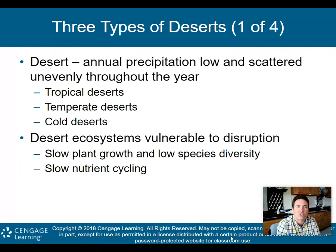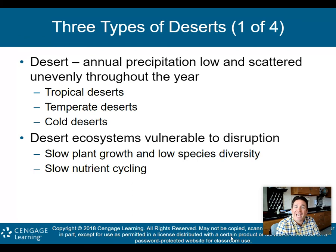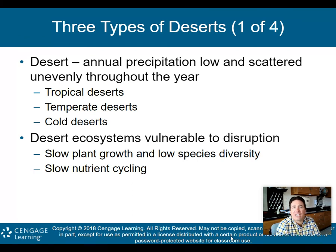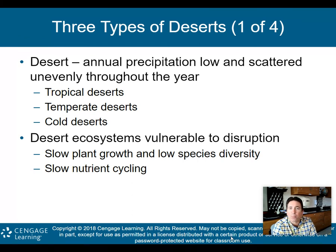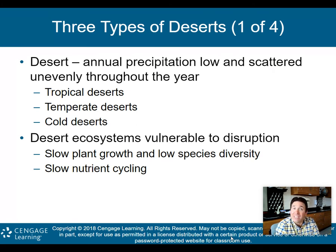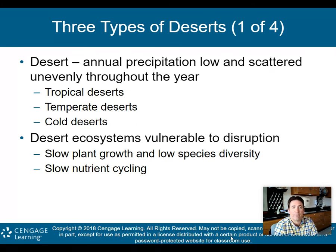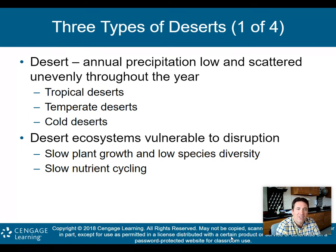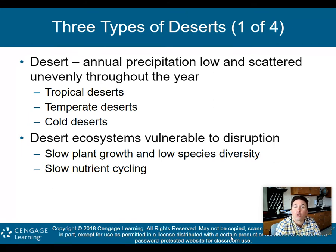First, we're going to talk about deserts. There are three types of deserts. A desert is where the annual precipitation is low and scattered unevenly throughout the year. The three types we're going to talk about are tropical deserts, temperate deserts, and cold deserts.